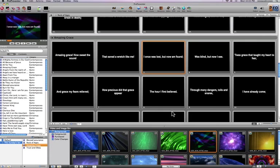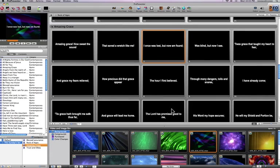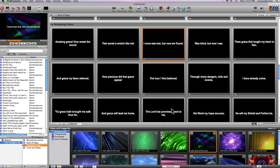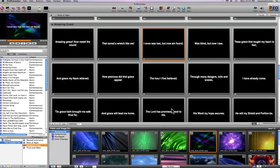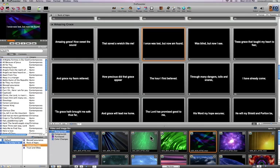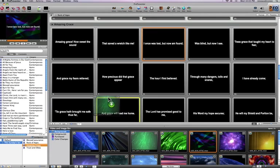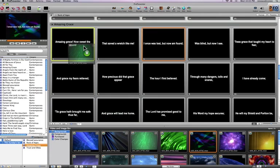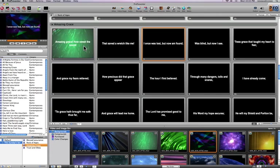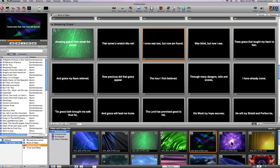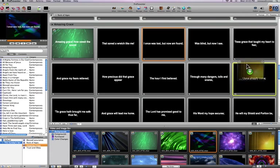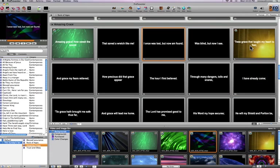Very often, though, what you'll want to do is actually change the video background at specific times within the song, and I can do that by adding what we call background video cues. To do that, I hold down the command key and I just drag whatever background I want to make live to the slide on which I want it to become live within the song. I'm going to start this song out using this video background, and then when I get to the second verse, I'll go to this video background.